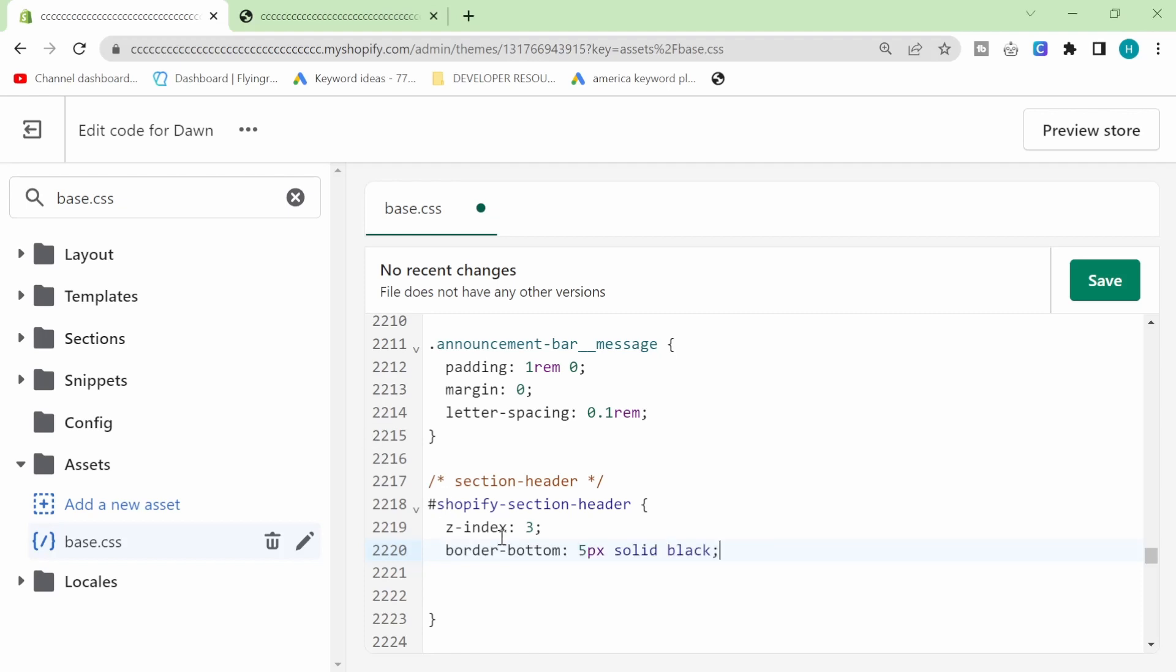All you want to do is click like enter once so you're underneath it and then you want to basically give it a border bottom like this. So border-bottom colon 5px solid black and then make sure that this little symbol is here and then all you want to do is hit save.